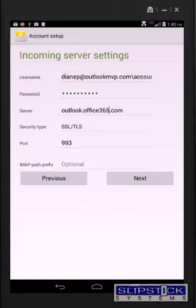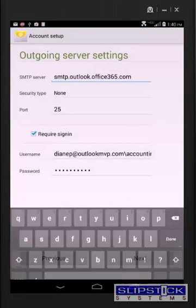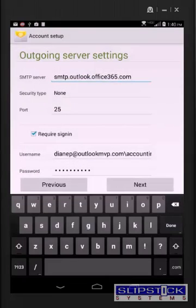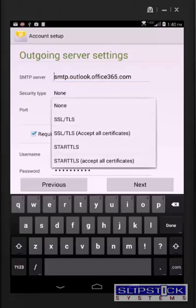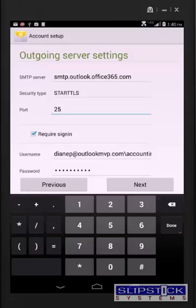That adds the account to it for the SMTP server. You need to use Start TLS for the security type and port 587.